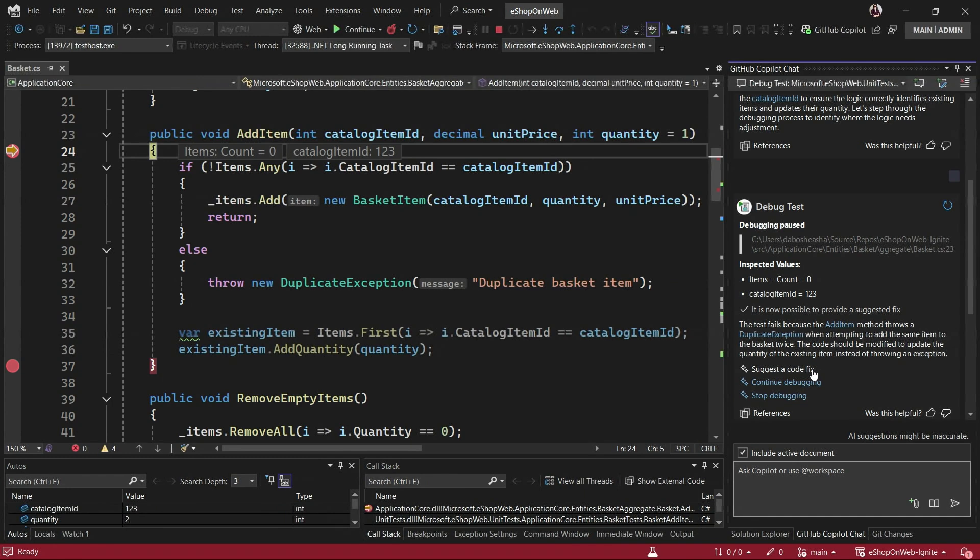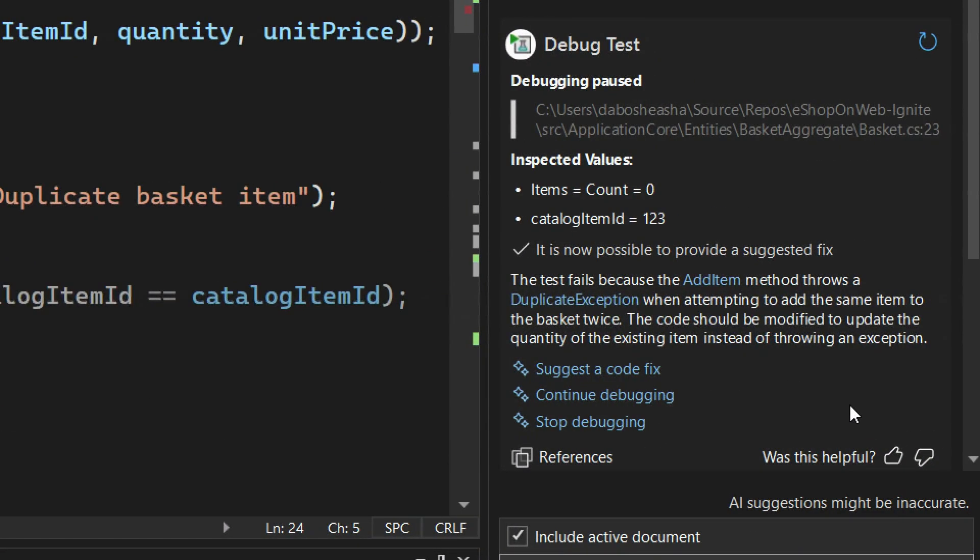Let me zoom in and call something out. Back when you were first introduced to Copilot, the context wasn't just open tabs or selected code. In this example, the context included the watch window, the call stack — it's temporal context. It literally knows what's happening and is helping you step through. Those buttons at the bottom are function calling — continue debugging or suggest a code fix.